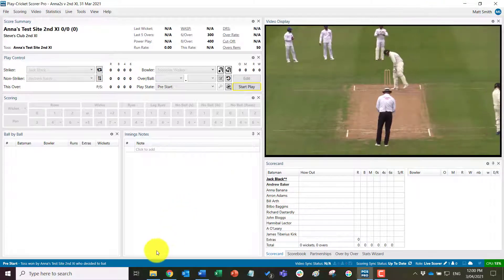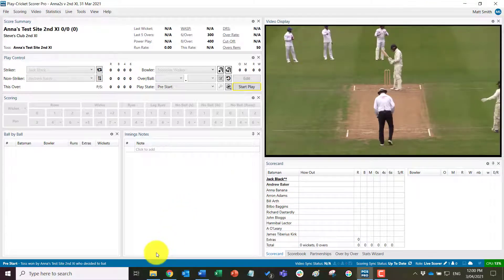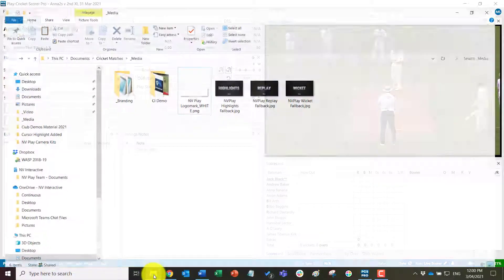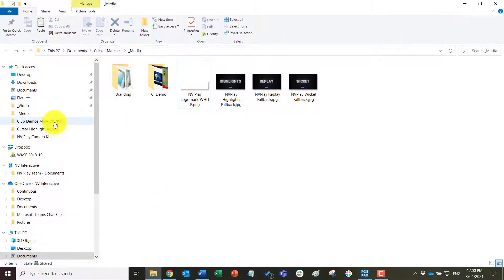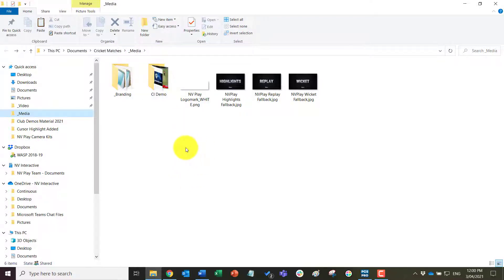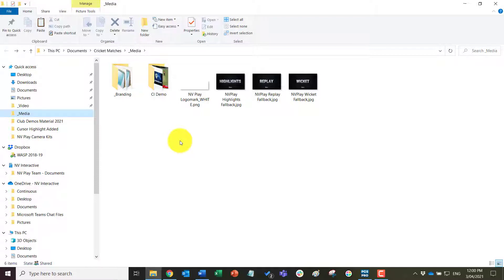The other thing that you can do to set up pre-match is to load into the media folder. Under documents cricket matches underscore media is anything that you want in terms of branded images or videos that can be played as adverts during the live stream. Again, could be sponsor branded or club branded and can be played manually, for example, at a drinks break or any other break into the stream, which we will cover in another video. So just have those made up.